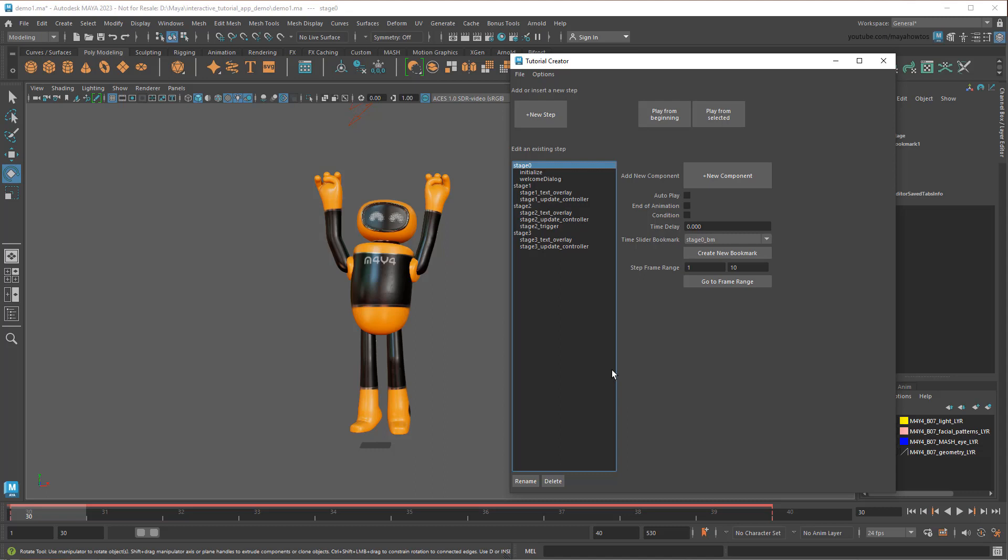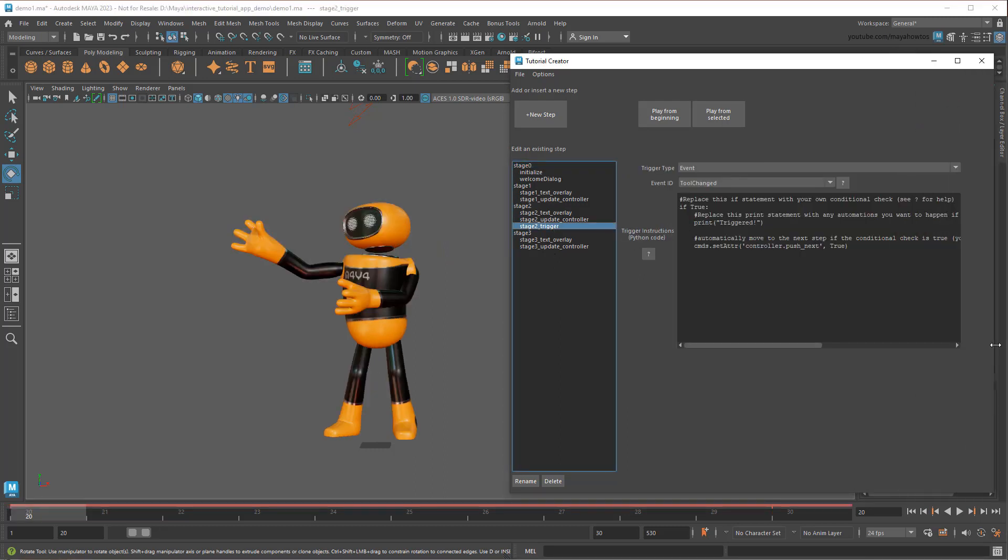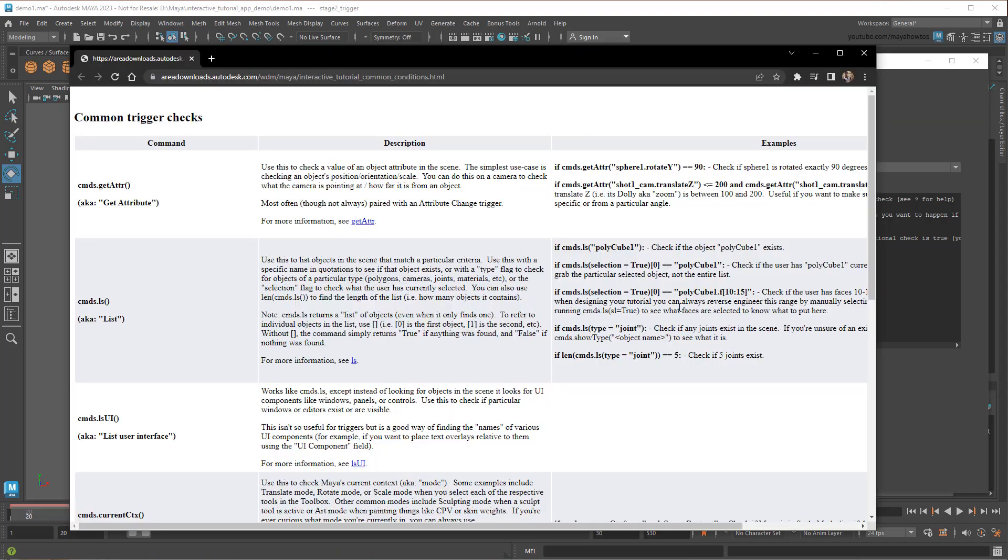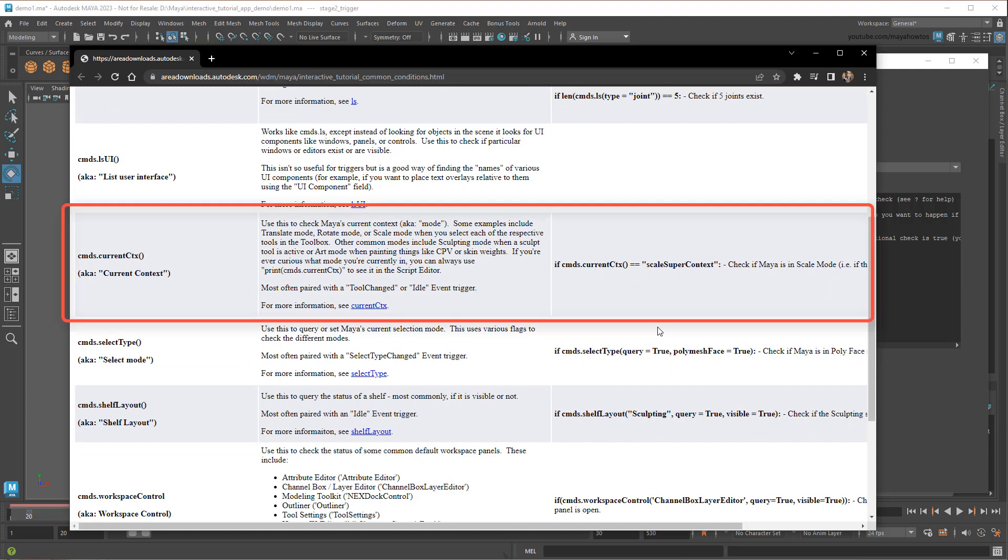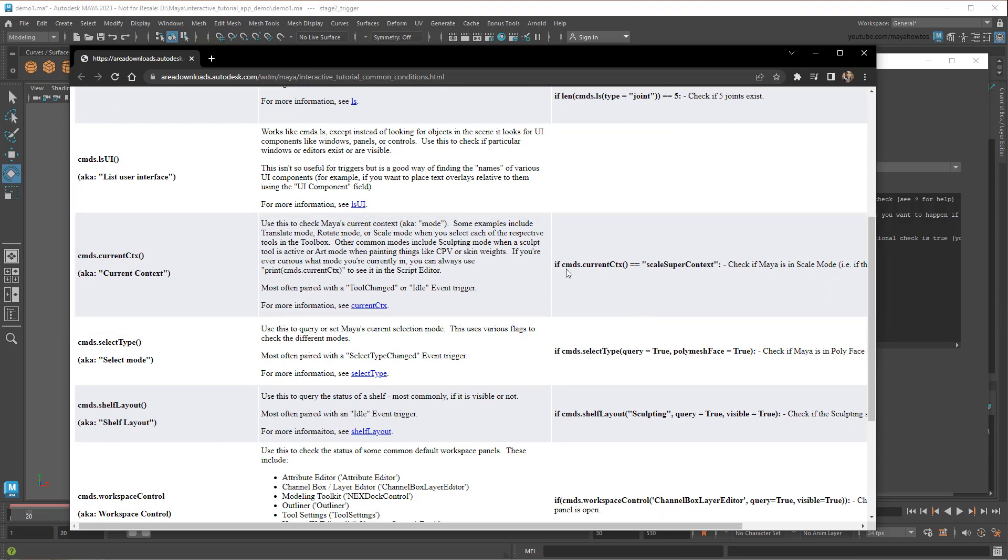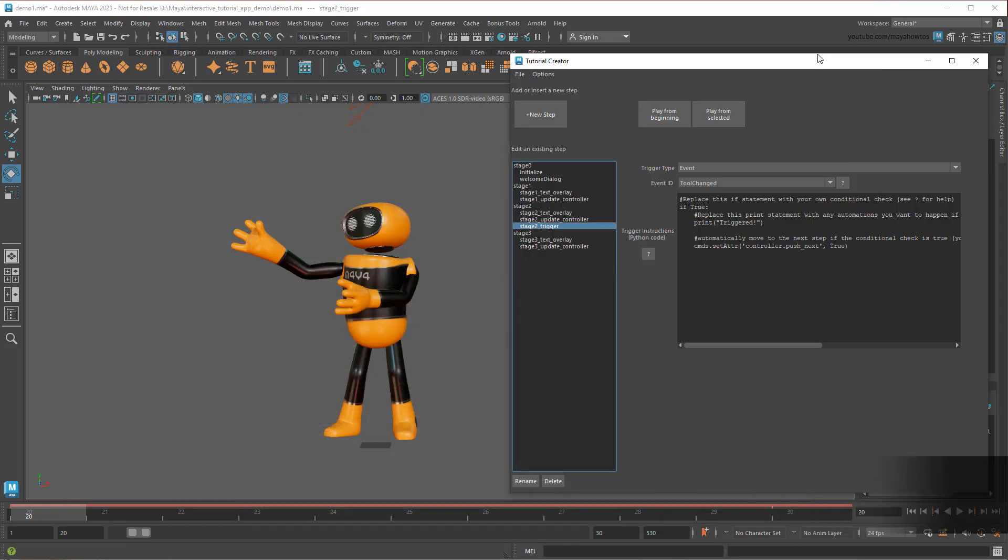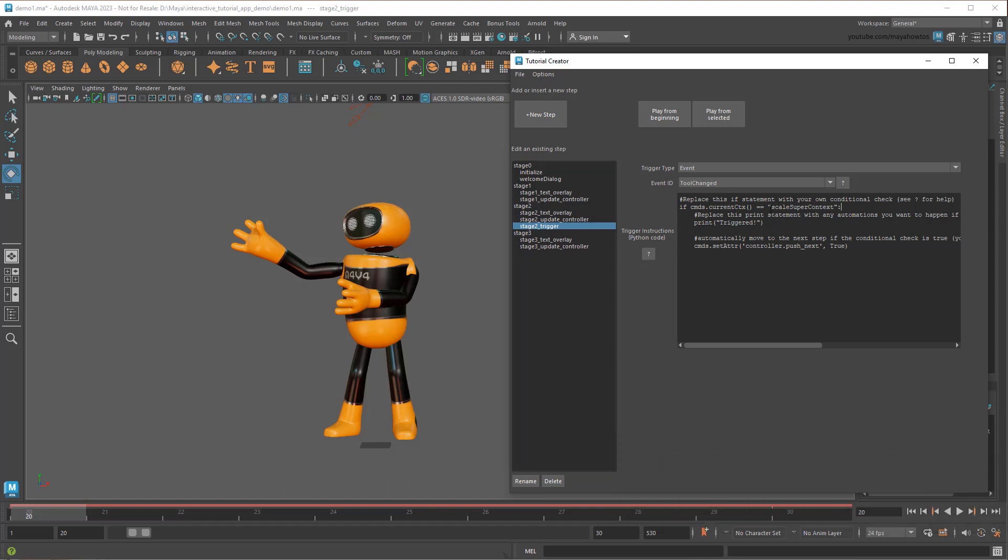Recall back in Step 2, you briefly saw a Python field here, controlling the trigger's push to the next step. By default, the trigger automatically pushes any time the monitored event occurs. But say that instead of simply monitoring for any tool switch, I want the user to select the Move tool specifically. To figure out how to do that, I'll just click the little helper button here. Which brings up a custom web page I created with a bunch of the most useful Python snippets I could think of, along with examples of how to use them. Snippets like currentContext, which tells me what tool is currently active. So I'll just copy this example, paste it into my if statement, and change the example from Scale to Move.